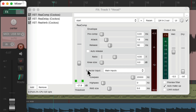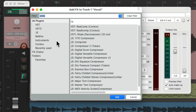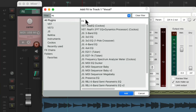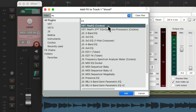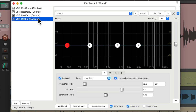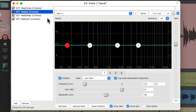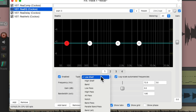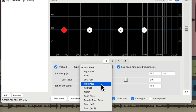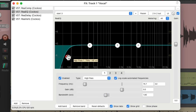So I'm going to boost some top end with an EQ. Double-click over here, type 'EQ' in the filter, and we'll choose ReaEQ — again it comes with Reaper. Double-click it and we'll put it after the compressor but before the delay and reverb. We'll start with the first band and switch it to a high-pass filter to roll off any low-end rumble we don't need, which is getting in the way of the vocal cutting through.